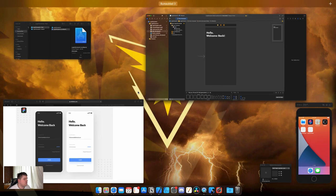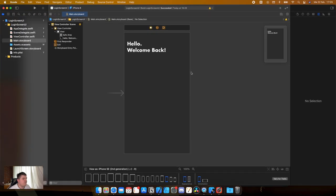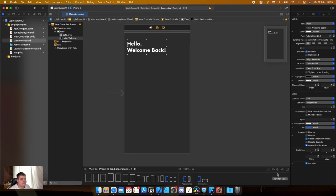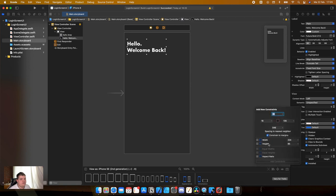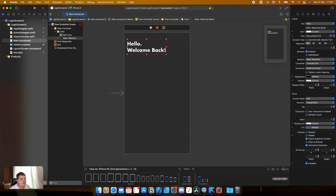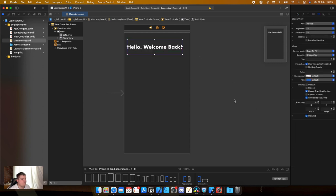Let's place the label at the top to leave some space. Give it a fixed height of 85, then click Embed and put it into a stack view. As you can see it now sits on the same line, but we will fix that in a bit.